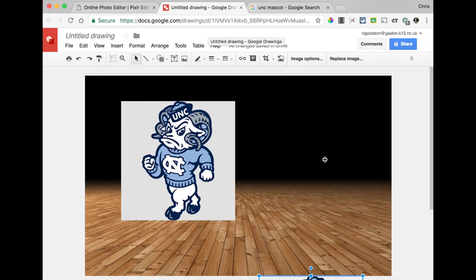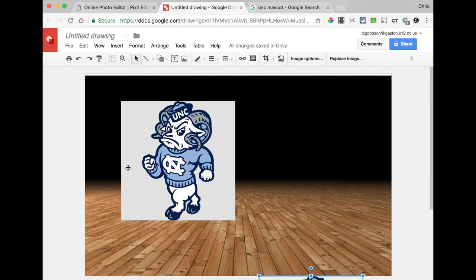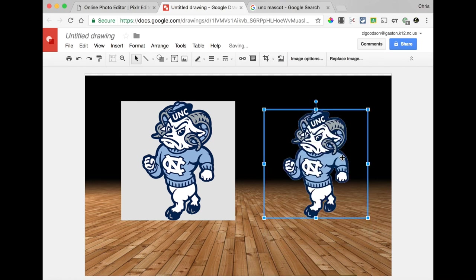As teachers are using Google Drawings more and more, I'm running into this question a lot. People will say, Chris, I want to put a graphic in, but I want it to have a transparent background. In this example, they want the UNC RAM, but they don't want the ugly gray background. They want him to look something like this.